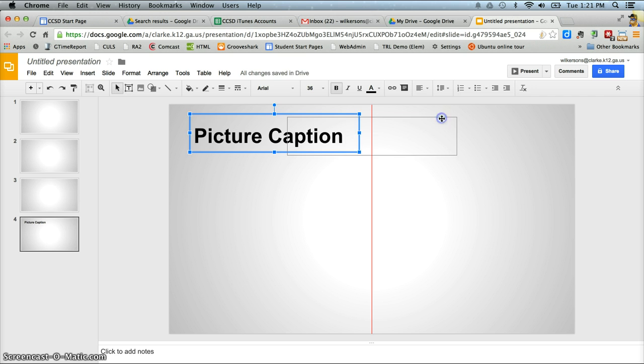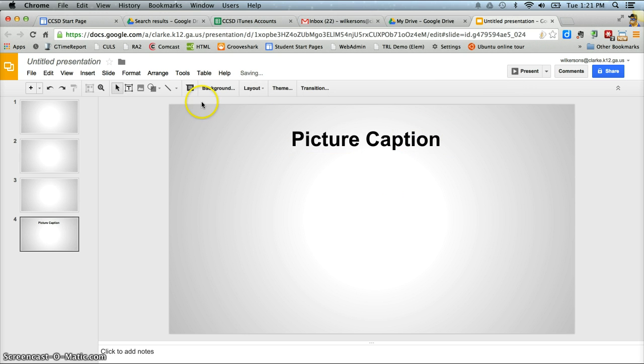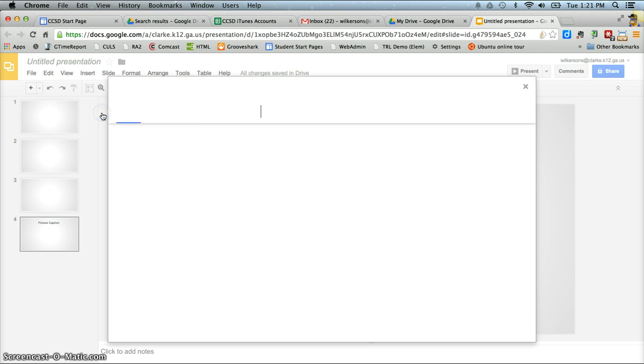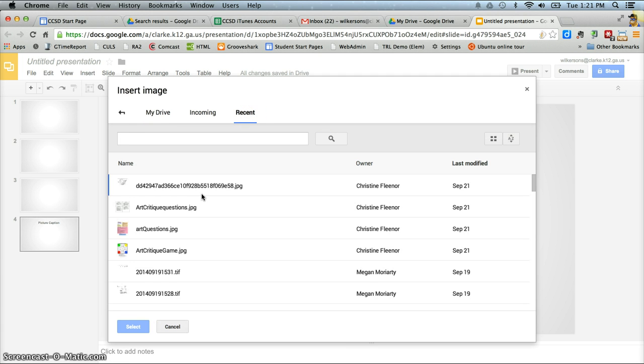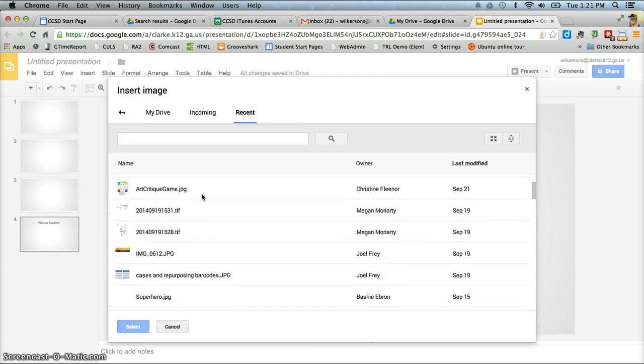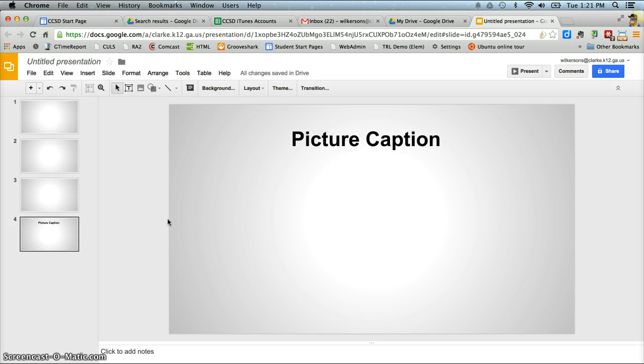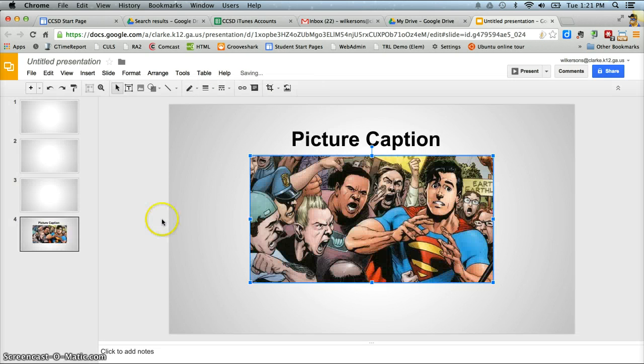And then you see the red line there shows you that's where it's centered. So then you go insert image on that slide and I'm just going to choose some recent Google Drive pictures I've selected. So let's go with superhero picture. So there's my superhero picture.